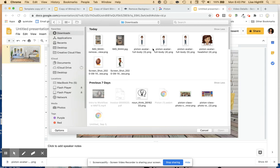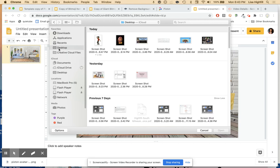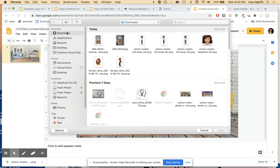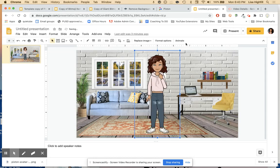Look for that image. Mine's on my desktop, but you would look in your Downloads. There it is — I can see it right there.